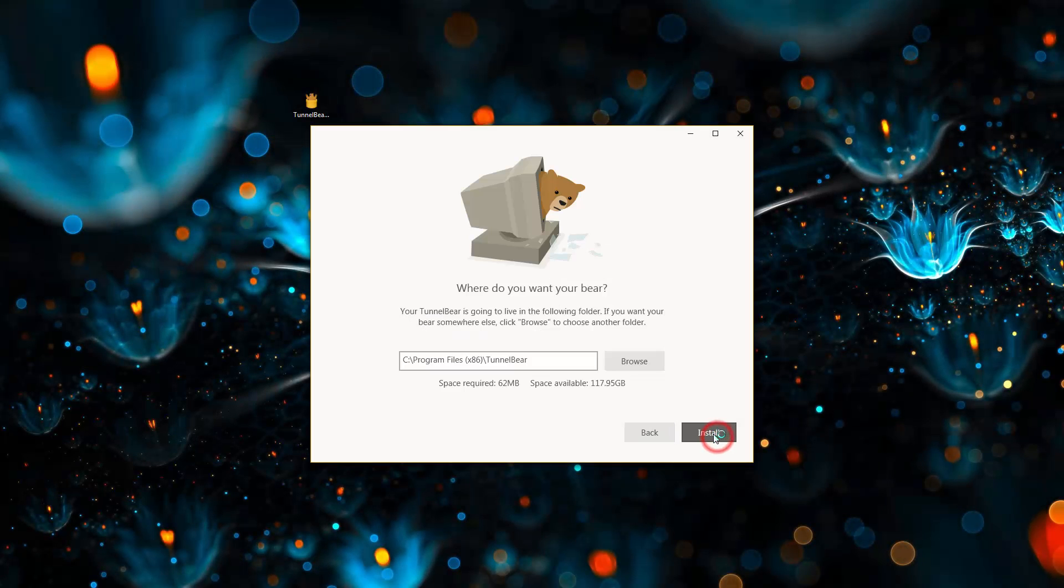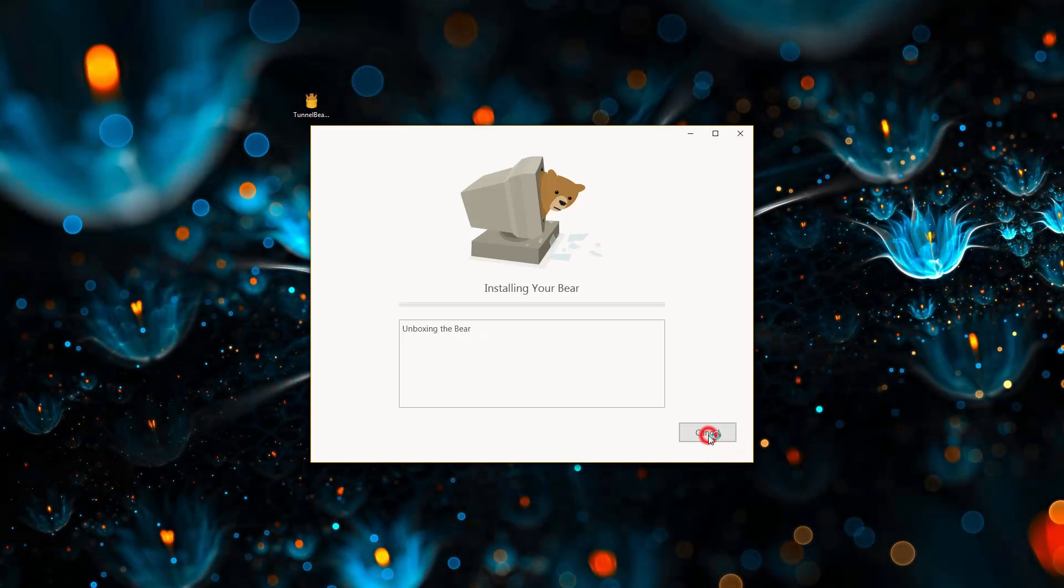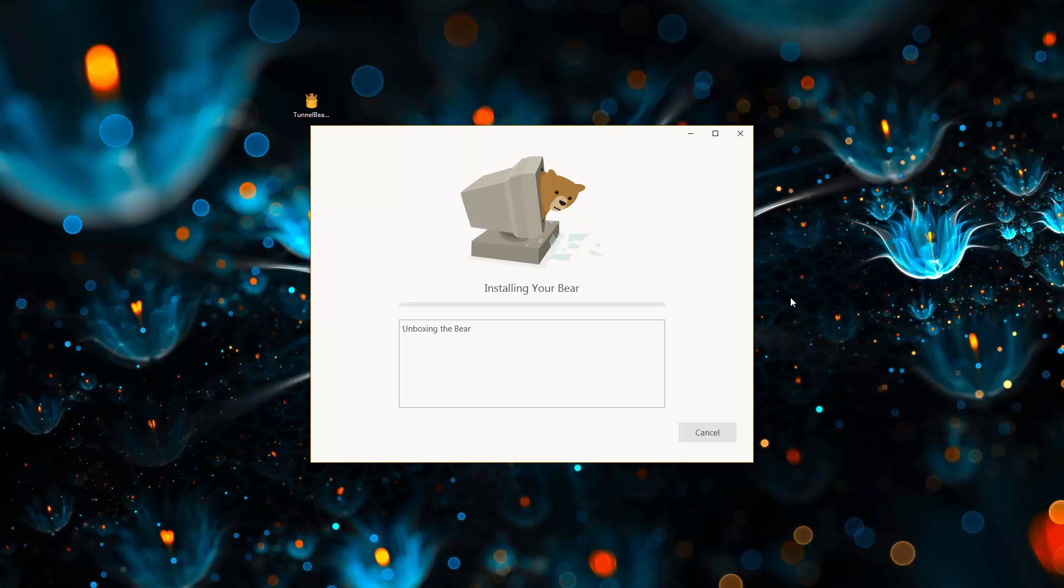We are going to install here the latest version of TunnelBear. The installation is pretty fast. It takes about two minutes and a few clicks.